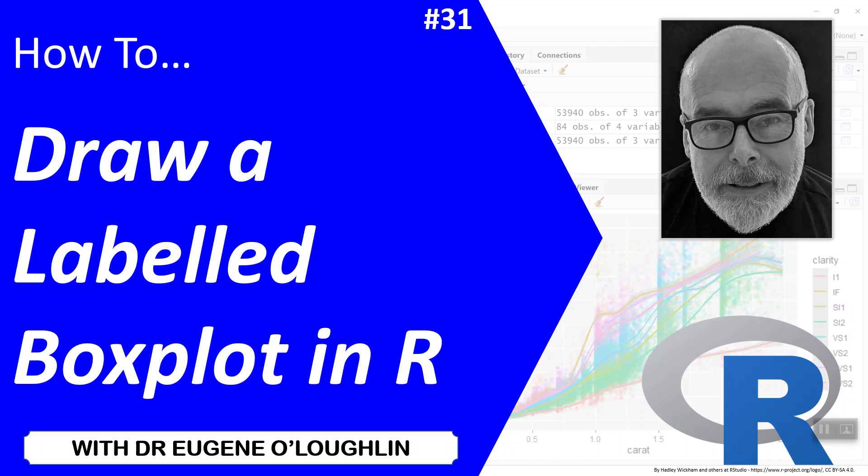Hi everybody, this is Eugene Noel Aachlan and welcome to my series of short how-to videos. In this video we're going to learn how to draw a labelled boxplot in R.